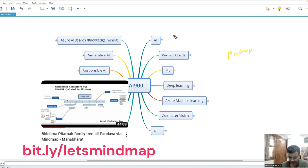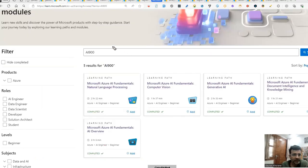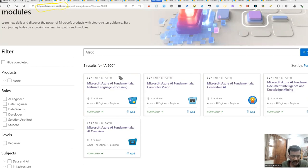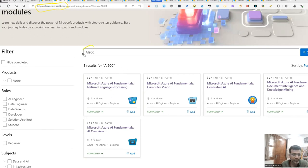So I'll show you the syllabus also. This is the Learn website from Microsoft where you can learn all the various certifications and everything that Microsoft has. The documentation you will find mostly on this site. You can learn various things. So if you search for AI-900 here, you will find these five modules.